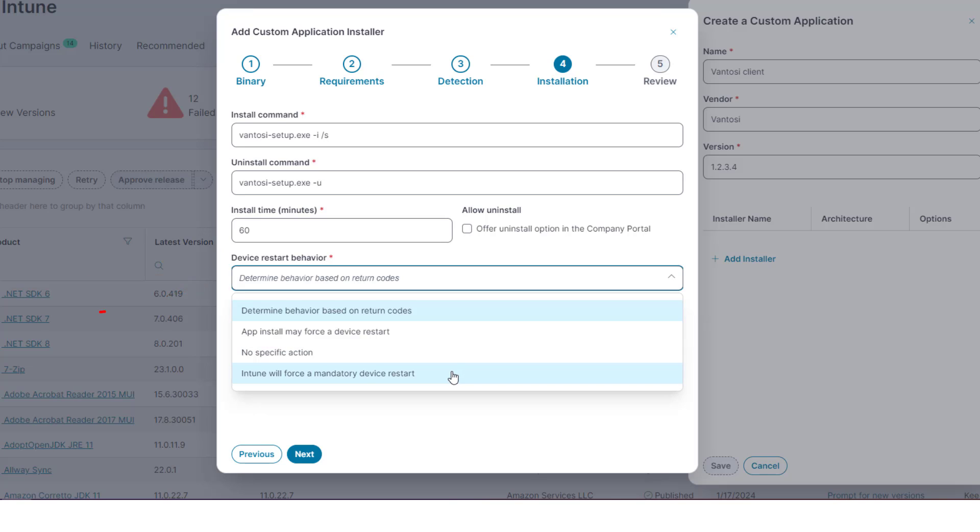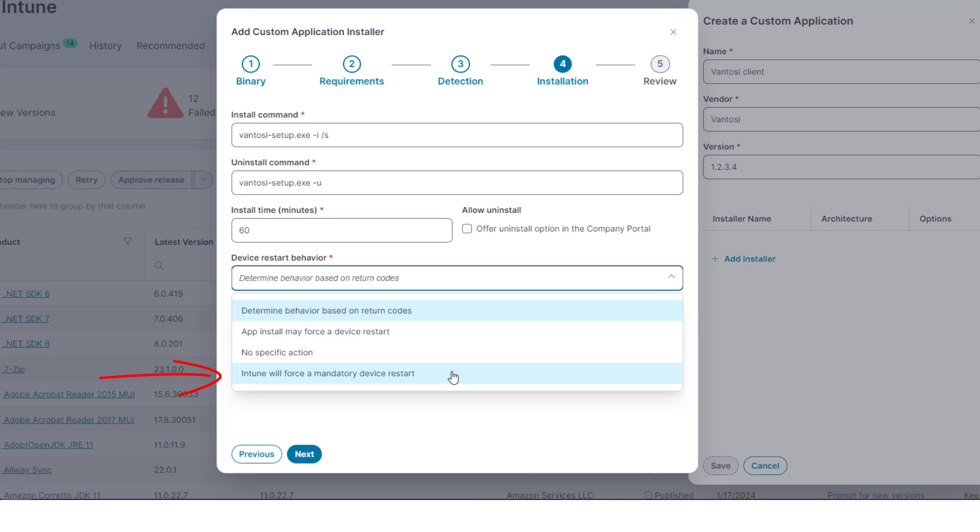Select how you want to handle reboots for the installation. You can configure restarts depending on return codes coming from the application's installer, let the application installer force a restart if it requires one, suppress restarts, or configure Intune to force a restart when the installation completes.